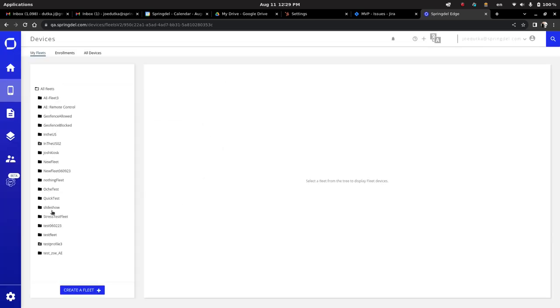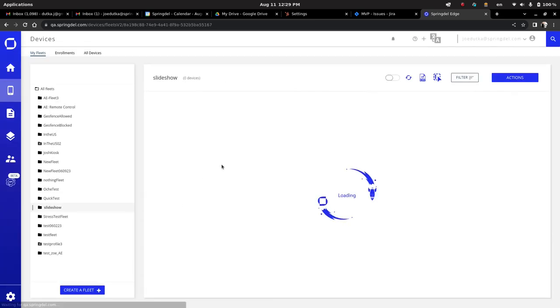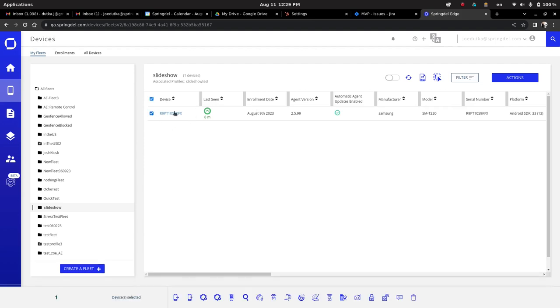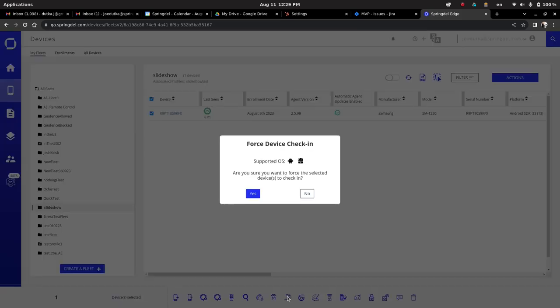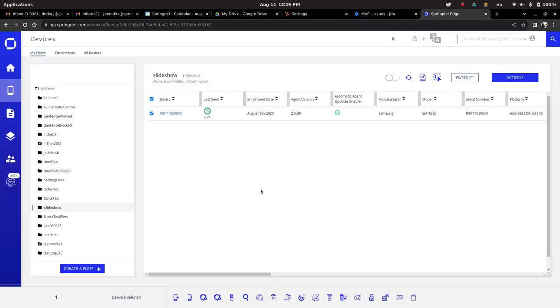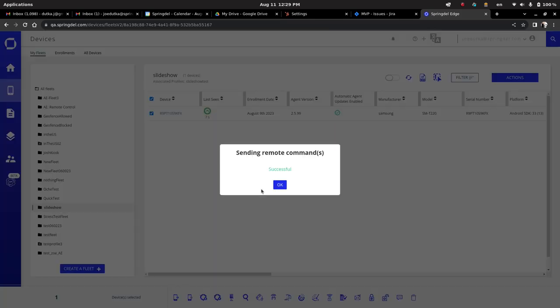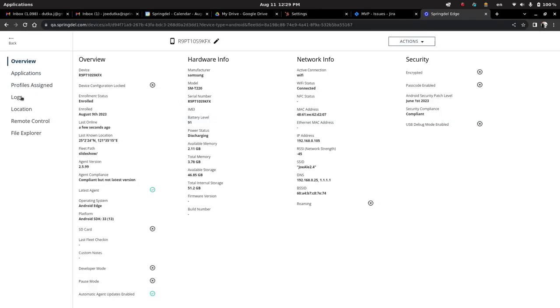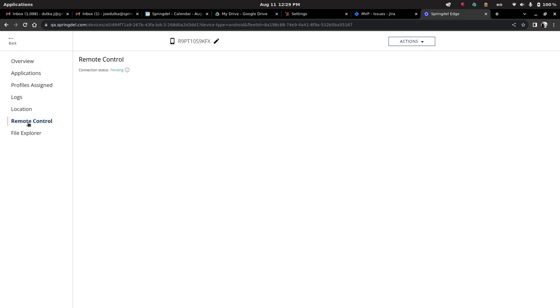So now we're going to go to slideshow. Just for safe measures, although this usually takes place fairly quick, we're going to do a force check-in. So this means the device is going to sync. It should get the new kiosk. And then we're going to go in and we're going to view the update.